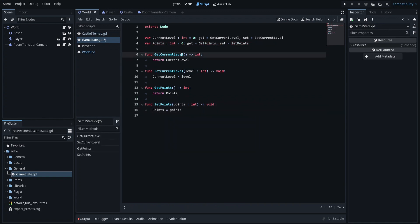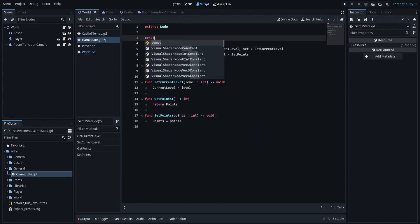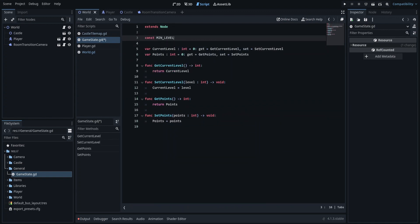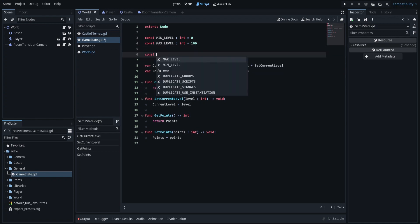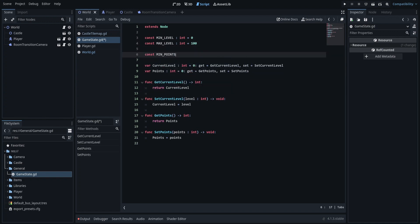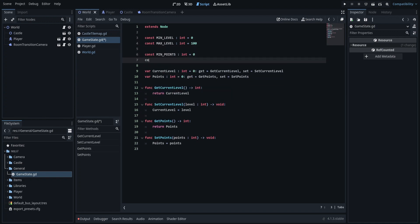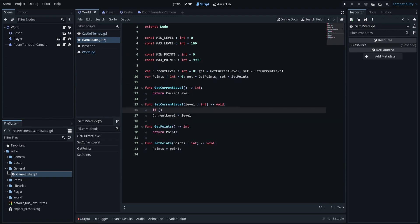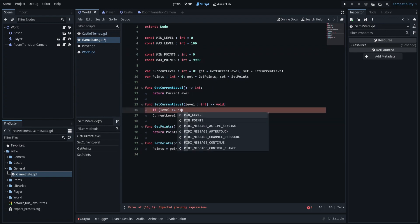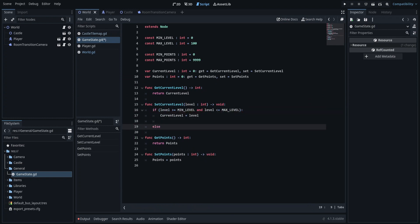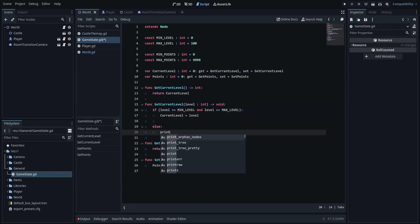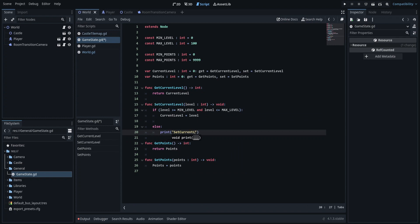To do that, I am defining minimum and maximum constants for each of the variables. I am verifying that the given level and points values are within a limited range. If the given values are out of range, I just print out a message that warns the developer that something is wrong with the method arguments.